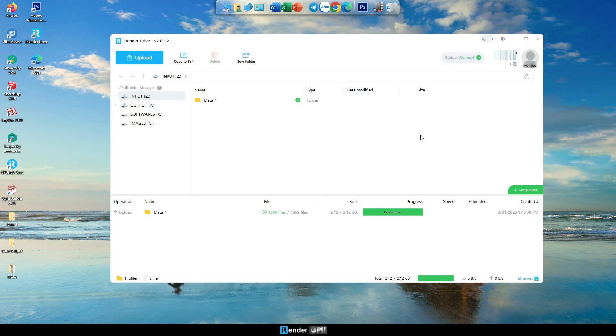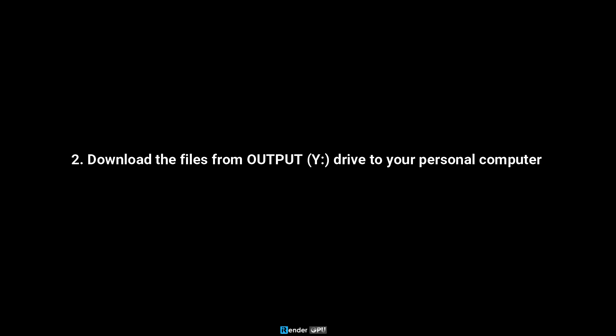To save your money, you should boot the image after your data is synced. 2. Download the files from output, Y drive to your personal computer.